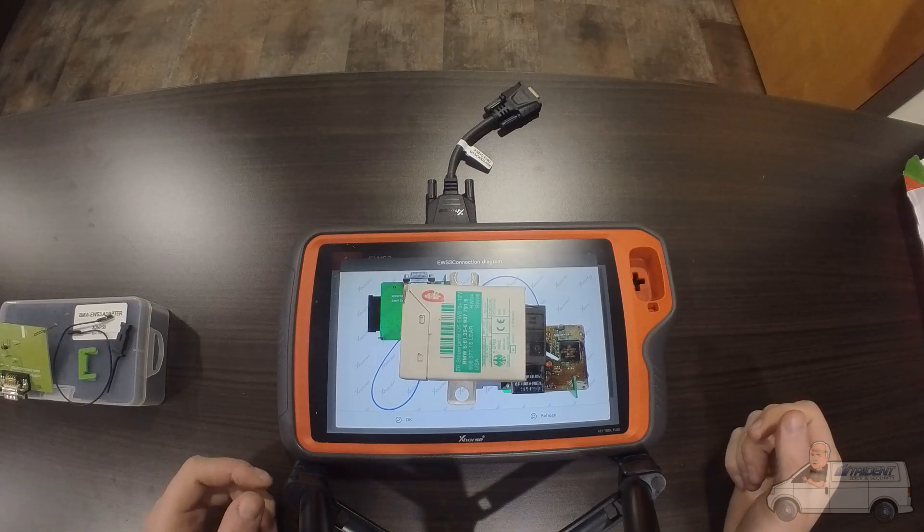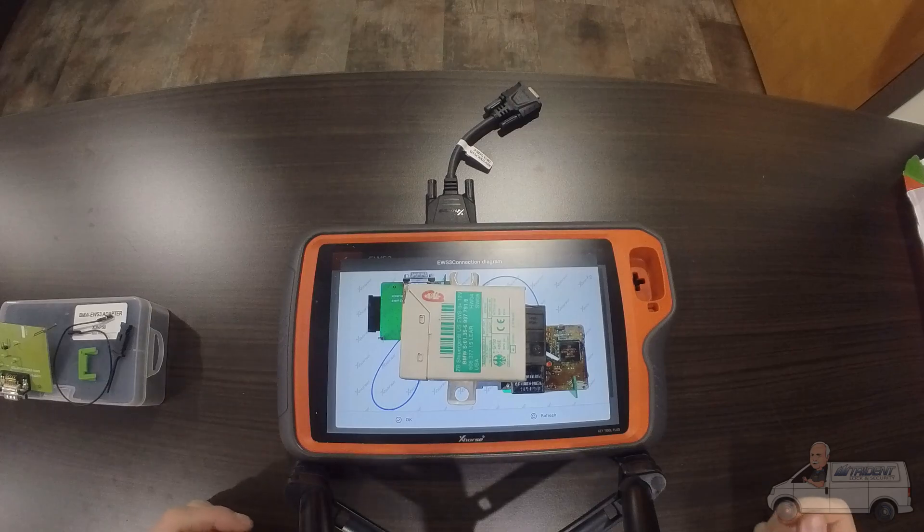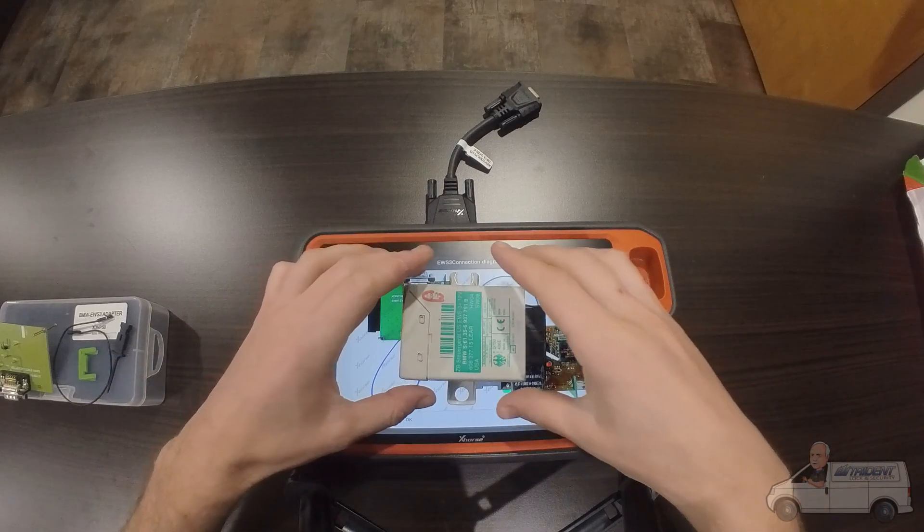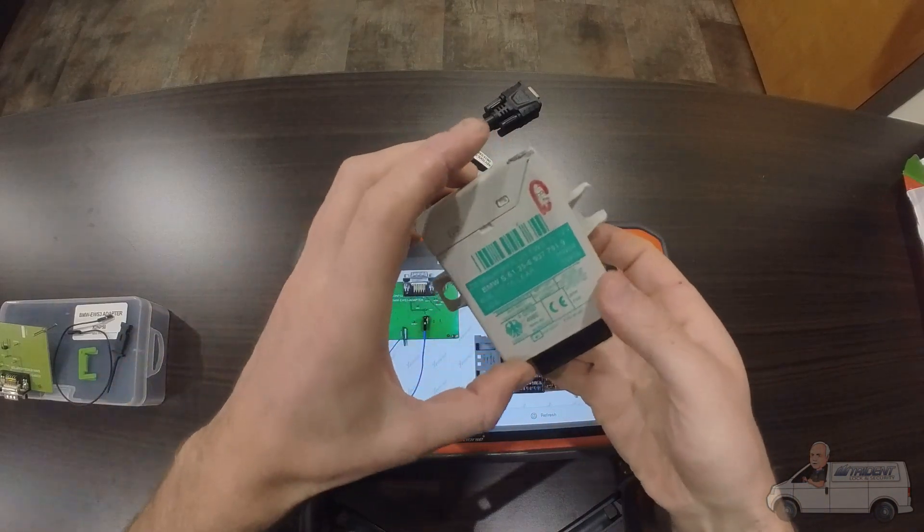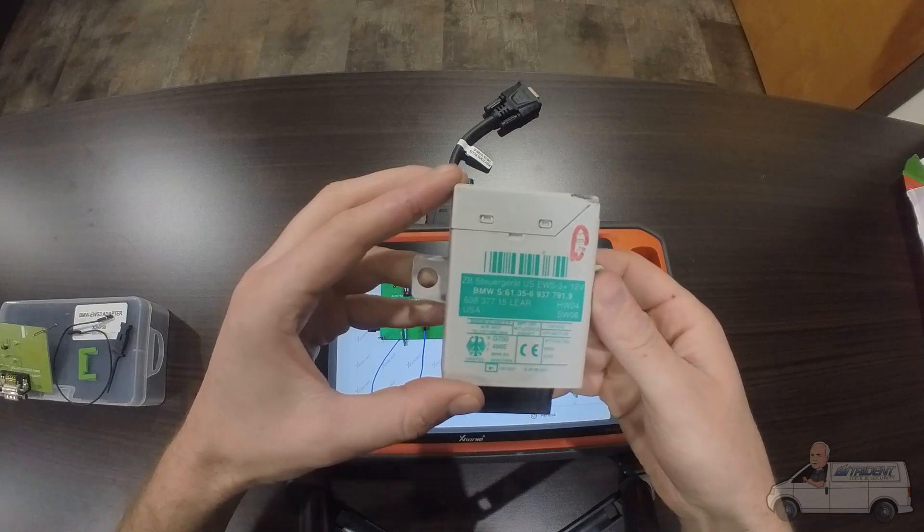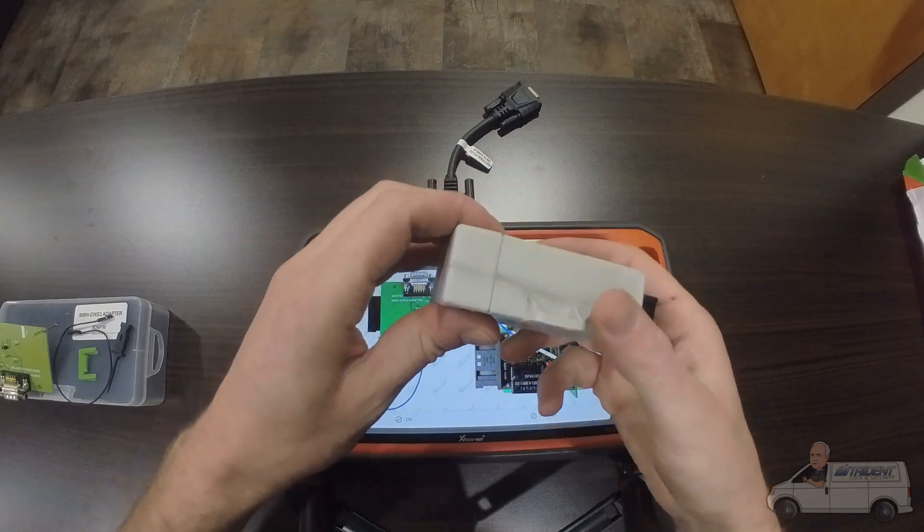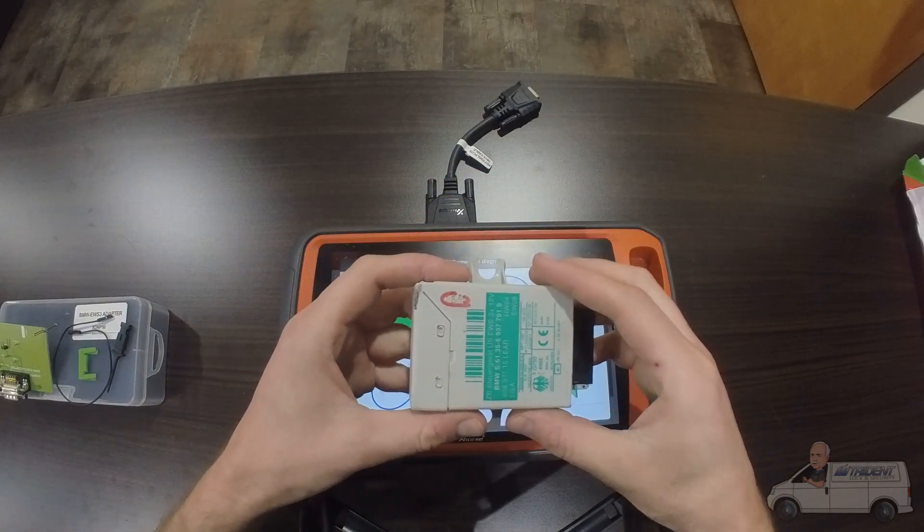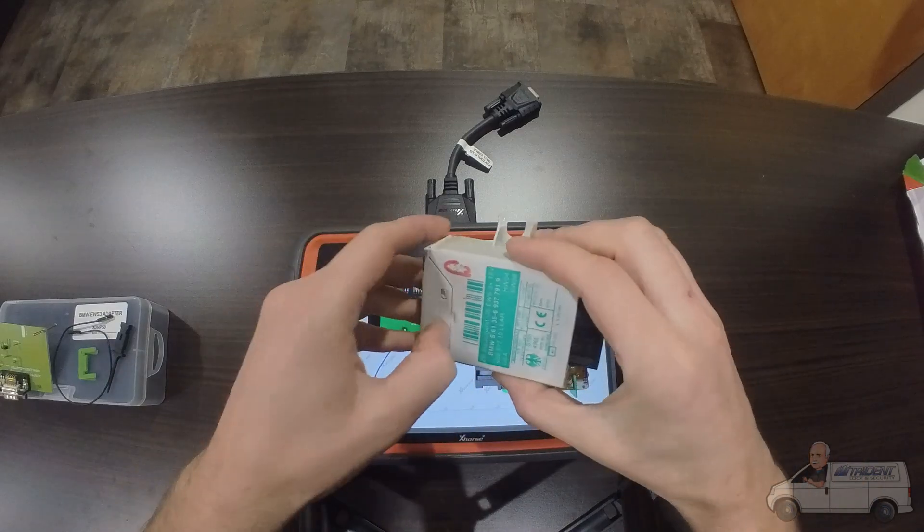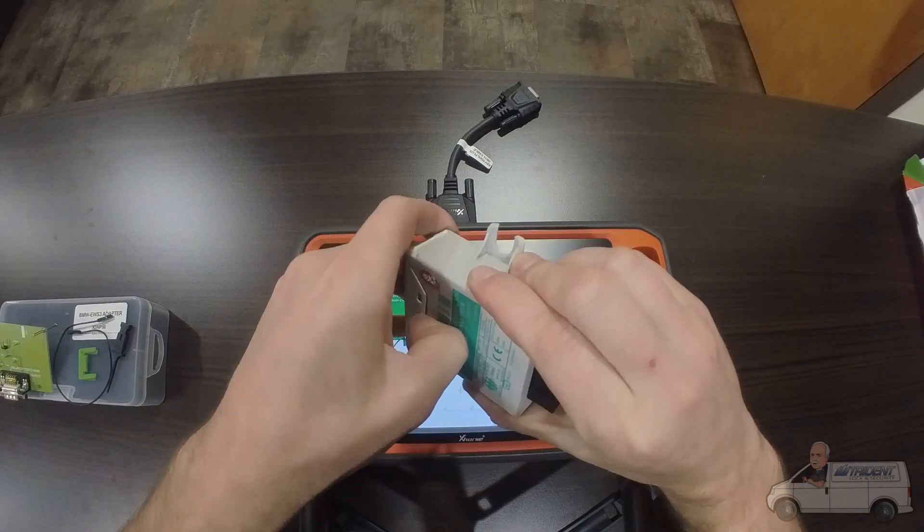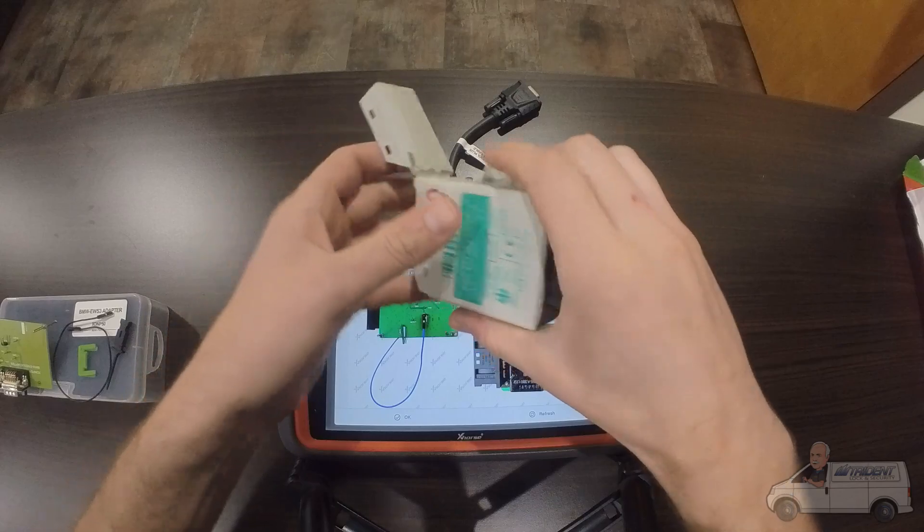Okay, so today we're working on a 2004 BMW X5. That is an EWS 3 module which I have here, which has already been pulled out of the car. So the first thing we're going to do is open this plastic case up and pull the actual board out.